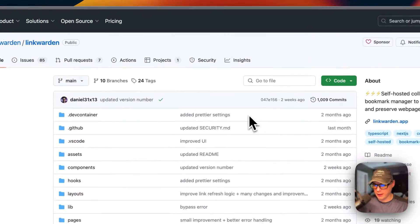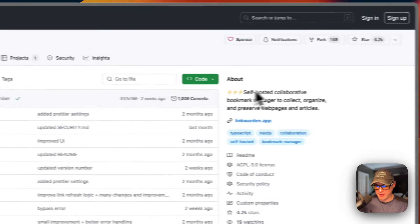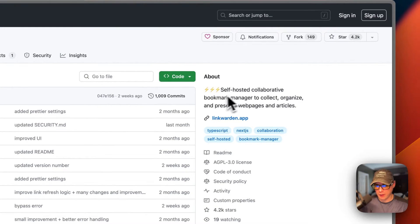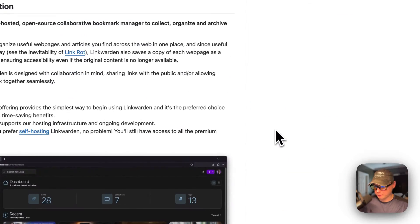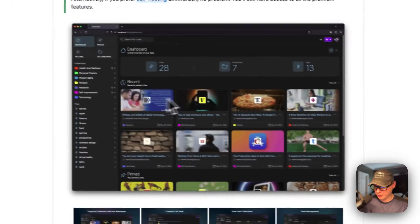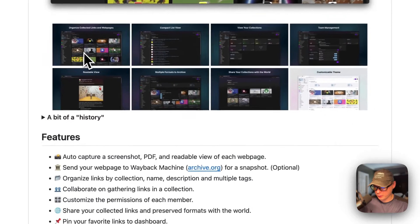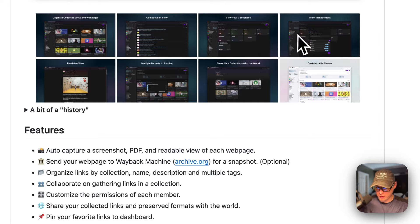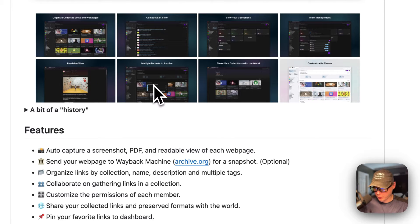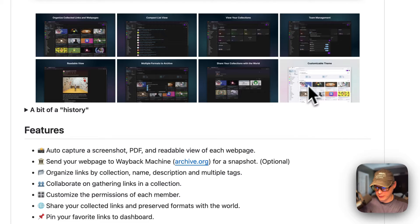So, this is what we'll be installing today — Linkwarden. It's a self-hosted collaborative bookmark manager to collect, organize, and preserve webpages and articles. Here's what it looks like. It's got a clean interface. Organized collected links, compact list view, view your collections, team management, a readable view, multiple formats to archive, share your collections with the world, and customizable themes.